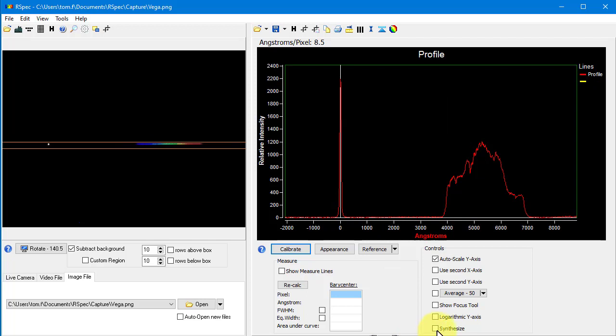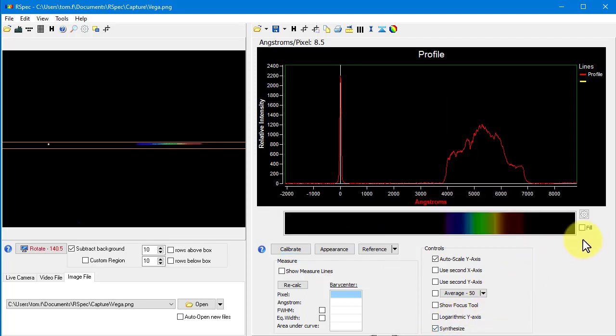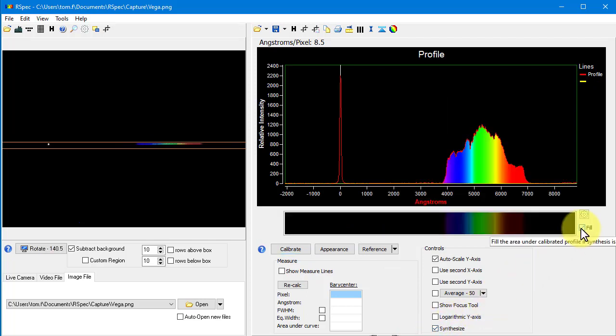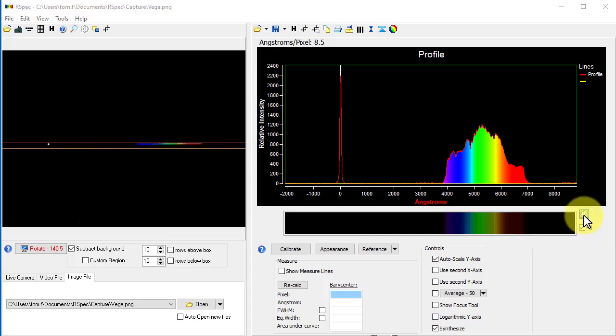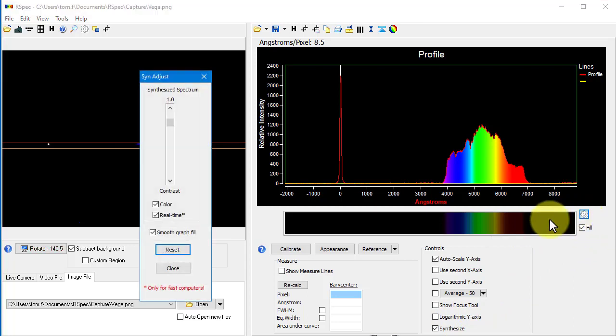Let's turn on the color fill. So, do you notice anything different about the color fill here? Well, let's pop up the color fill settings screen by clicking on this gear button. See this new checkbox?